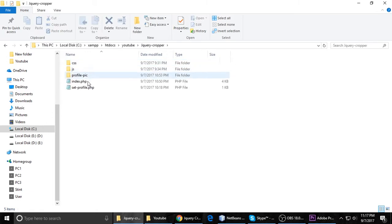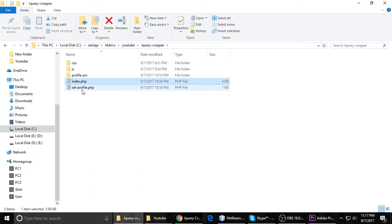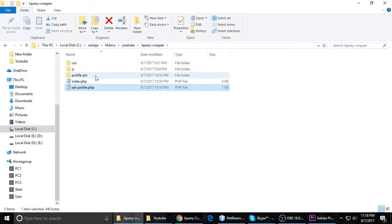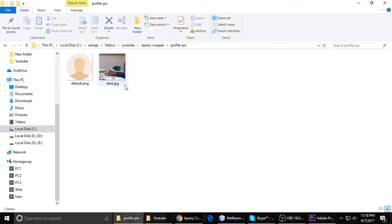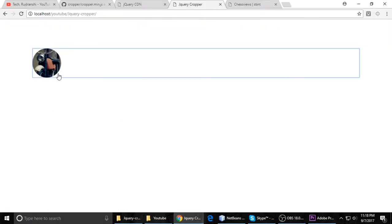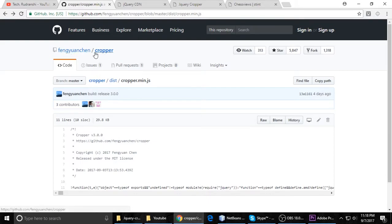I have created a project inside a YouTube folder, and the project is called jQuery Cropper. Inside we have some folders and files: index.php, set_profile.php, and three folders — CSS, JS, and profilepix. The profilepix folder has some images, JS has some JS files, and CSS has some CSS files.